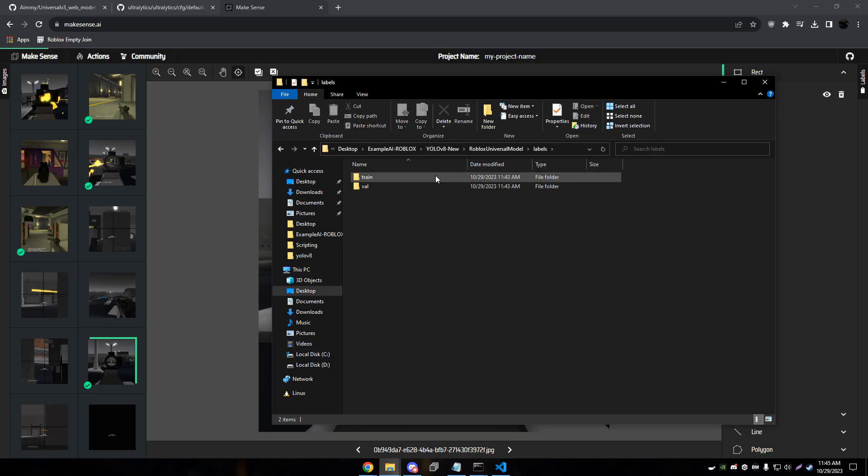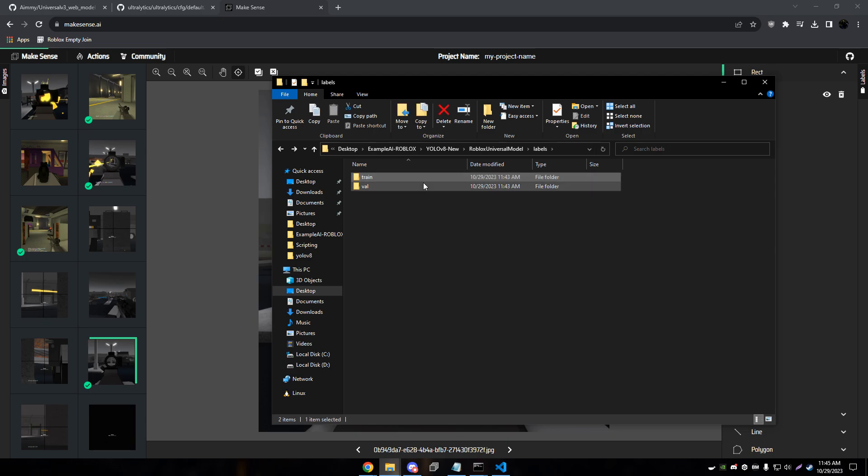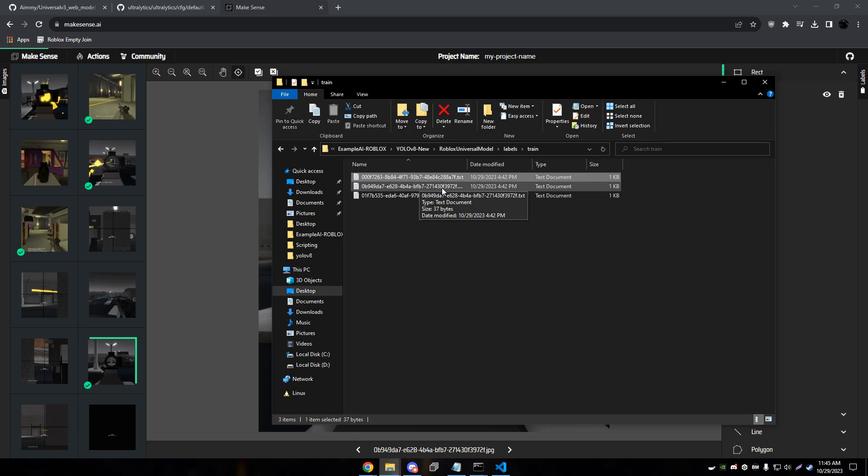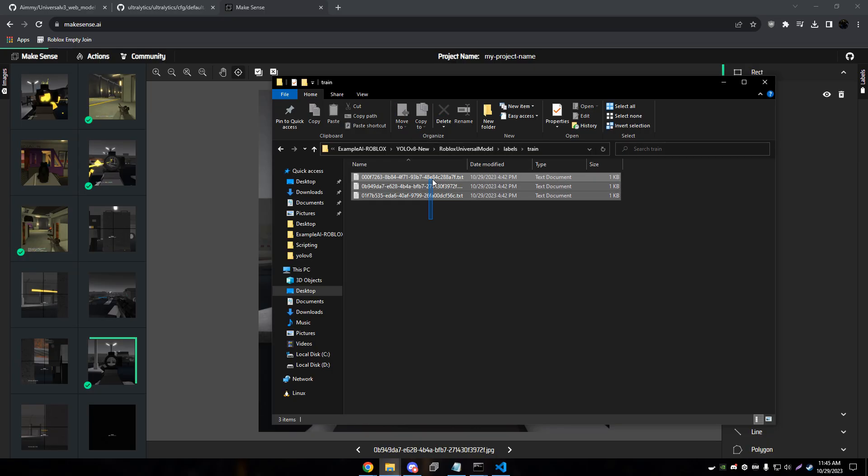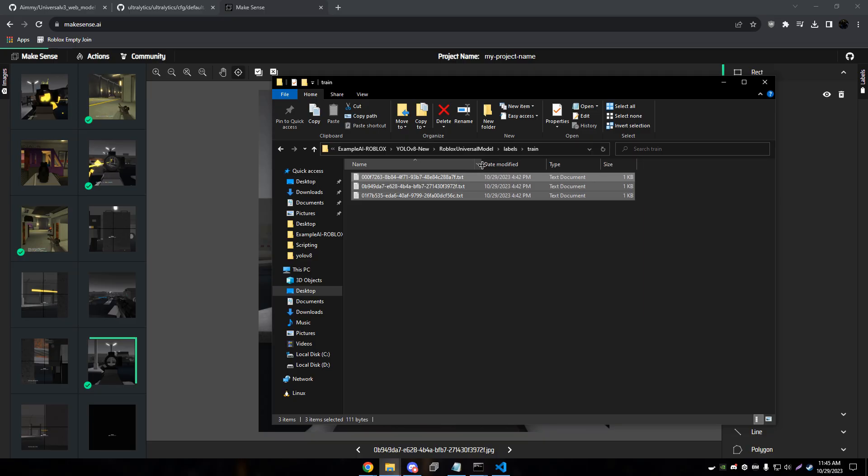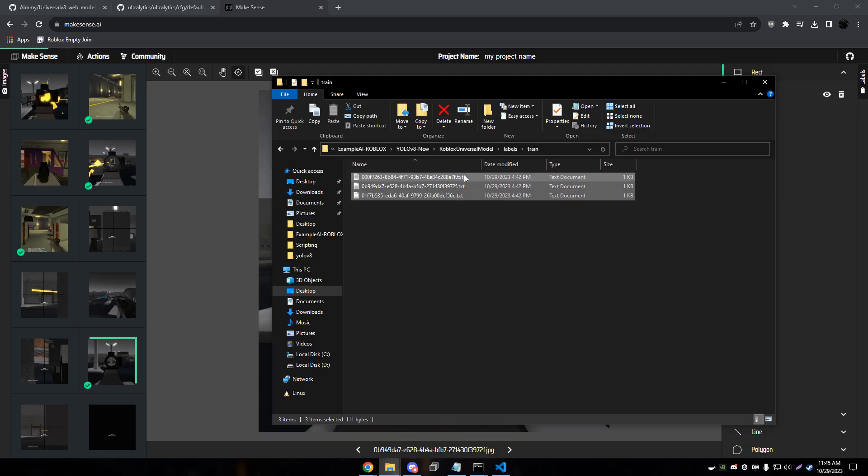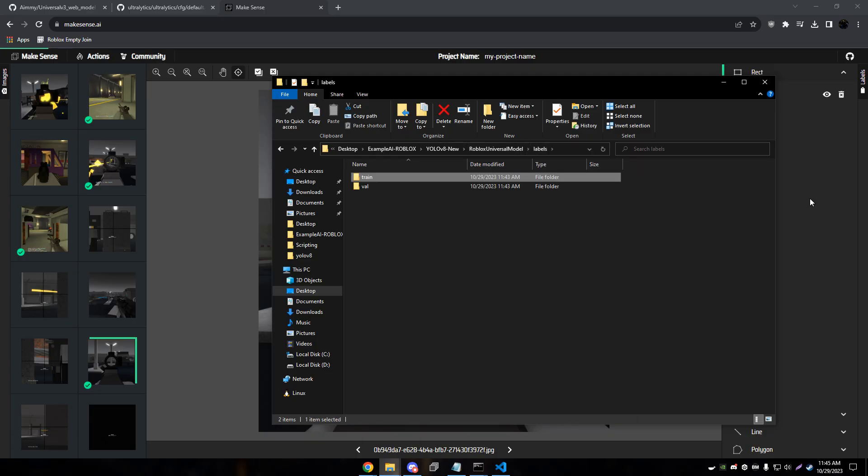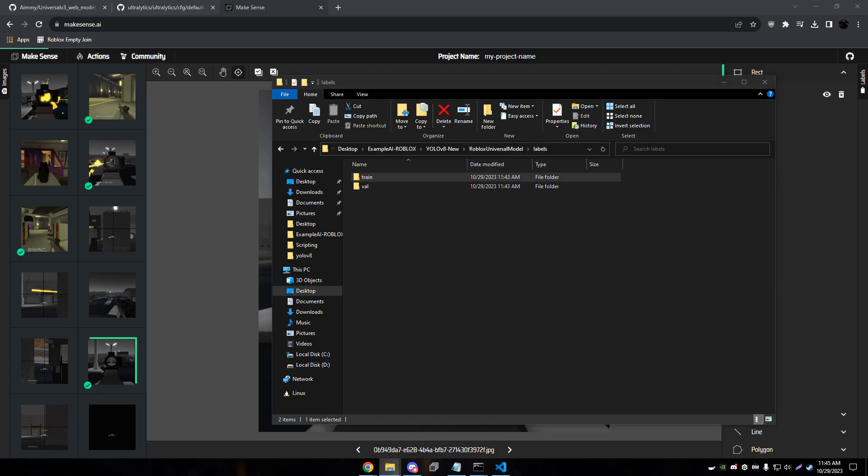Now that we dropped our labels inside of our training and inside of our validation, obviously you'll have more than this, we want to actually add our images in. So these should match image names, and of course you want to put the correct labels in the correct folder. So if I have these labels in the training folder, then my pictures that match these also need to go in the training folder. If I don't, then it's just going to be considered a background image, and that would not be right.